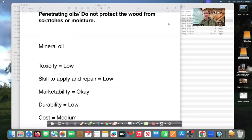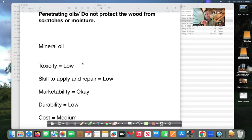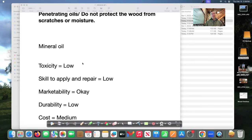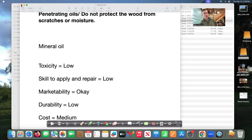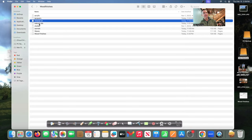So not going to try to change your mind but that's the reality of penetrating oils as a finish especially mineral oil because it's going to evaporate and it's going to have to be reapplied relatively quickly. Mineral oils low in toxicity skill to repair is easy everybody and their grandkids can do it that's why we do it. Marketability is not very good it's okay it does give the wood luster and depth and durability is low cost medium.